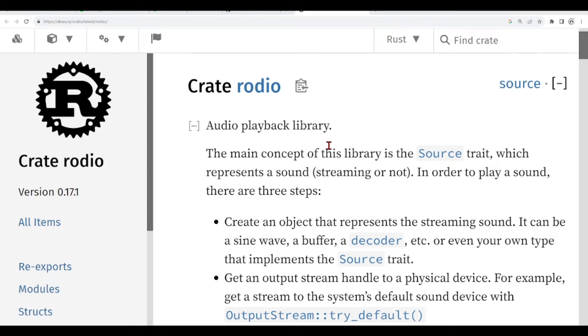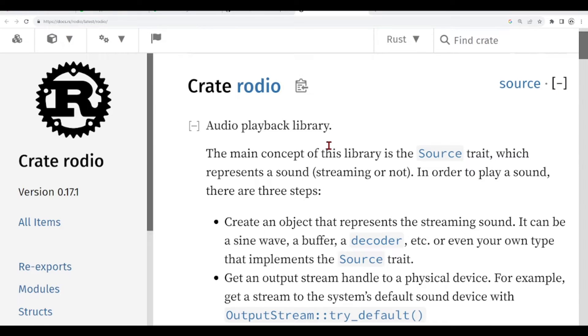This time, we are going to do another example. It can also be seen as a Hello World, but related to our focus in this series of tutorials, which is audio. So this time, we are going to play back a WAV file using Rust and just a few lines of code.